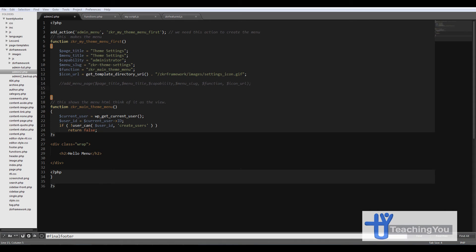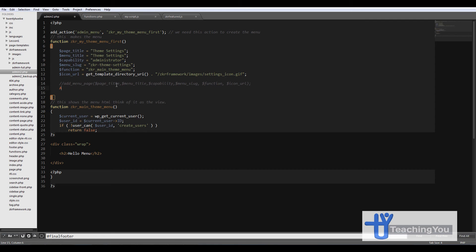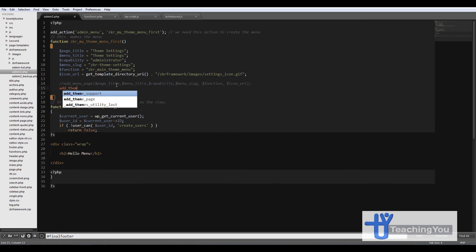So a function that we will be using is a function called add_theme_page. So we're going to use this instead of the add_menu_page. So let's just do this quickly.